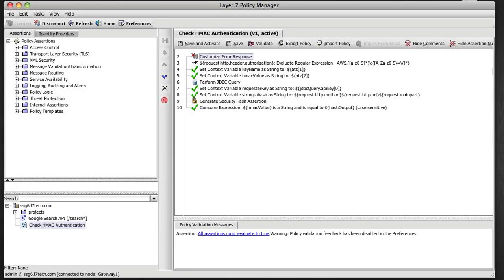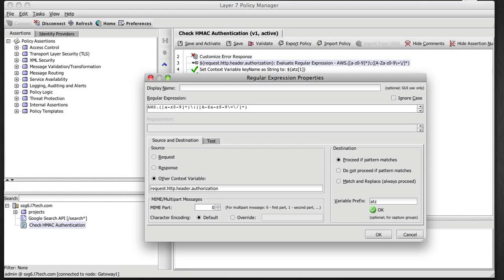Now if I look at this policy, one of the first things it does is parse out the incoming HMAC token using a regular expression. And this regular expression also serves to achieve some input sanitization which will prevent things like SQL injection later on in the policy.